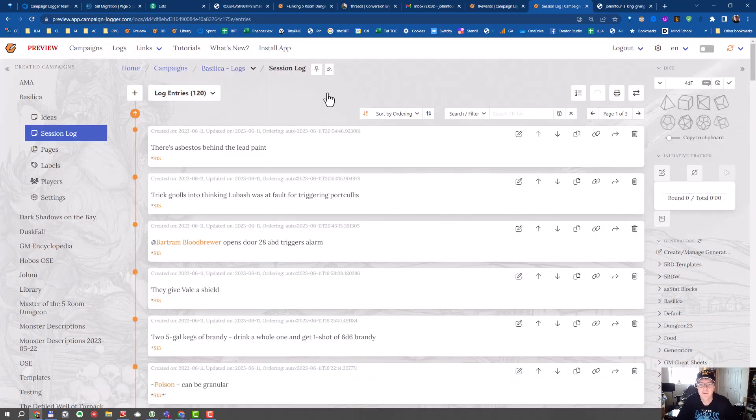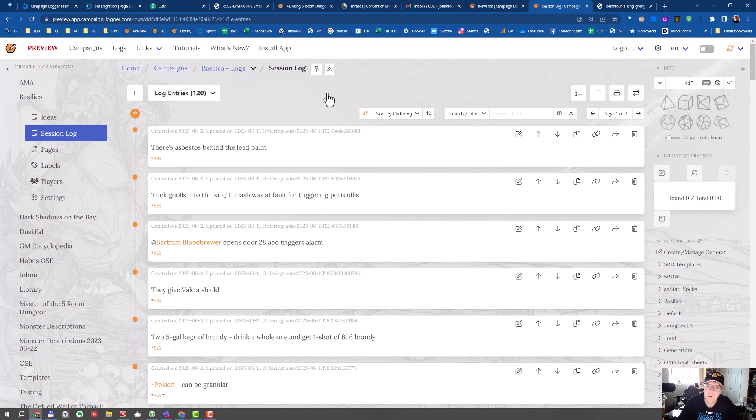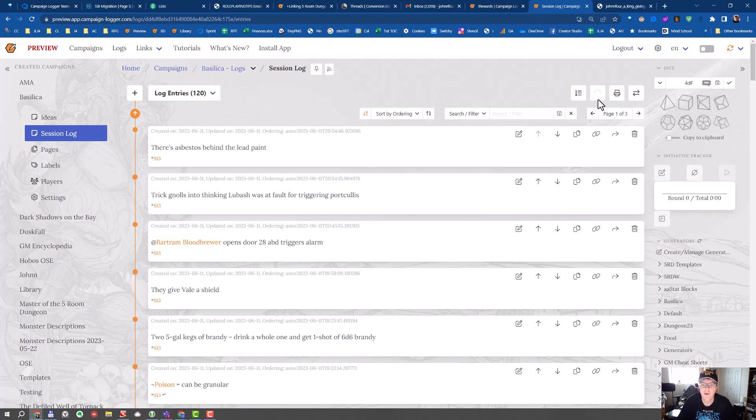Now it will take the app probably 15 seconds, 10 to 15 seconds to generate the NPC. You can tell it's working because there's the circular animation going on there.